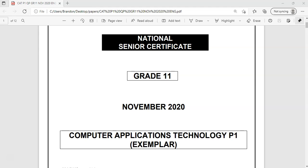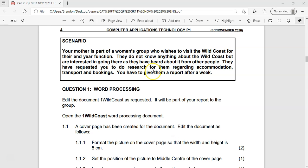If you are in Grade 11 and doing CAT, this is a video walkthrough of the first question of the CAT Paper 1 Exemplar from November 2020, from the Department of Education for the Eastern Cape. We're going to look at the word processing question first — the first question is traditionally the word processing question.